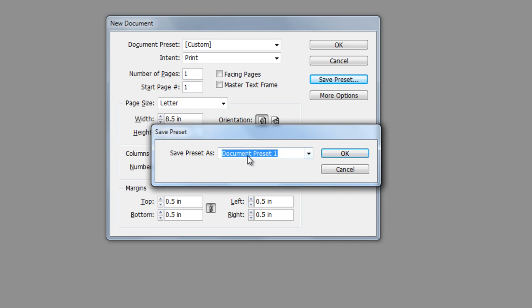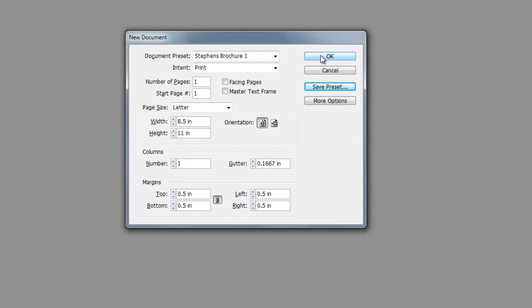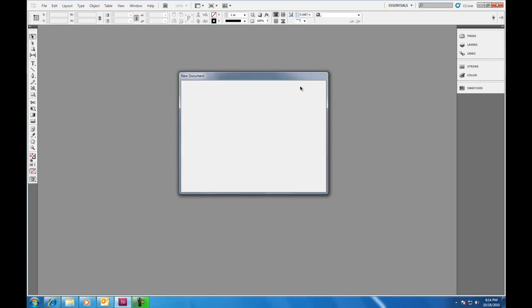I'm going to click the Save Presets dialog button, and here it's going to default to document preset number one. We can just type over that. So I'm going to type Stevens Brochure 1 and click OK. So now that preset is always in there. I can select it on the fly, and I'm going to click OK.